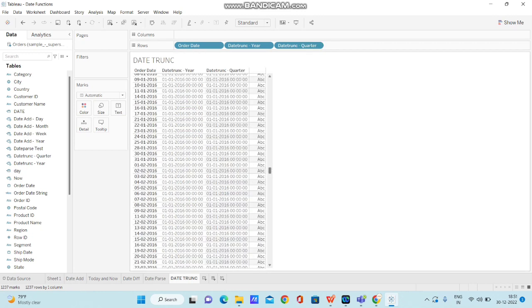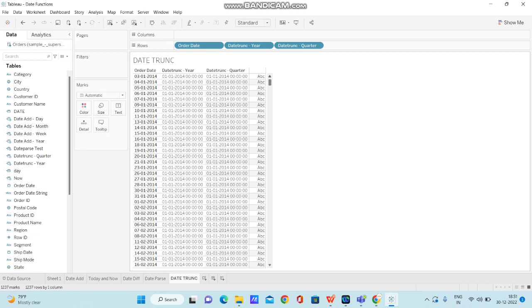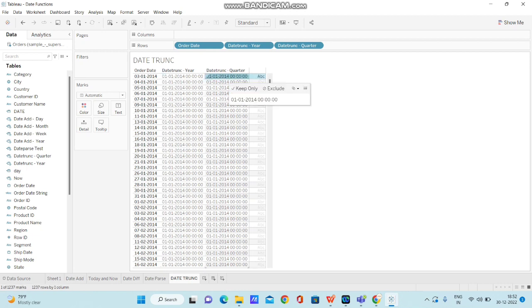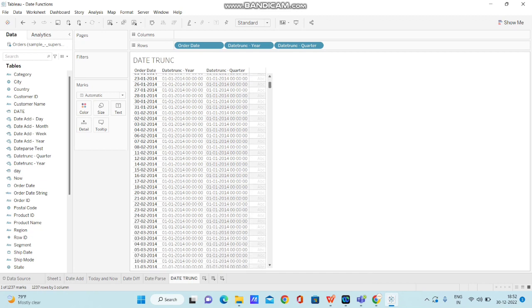Each year has four quarters. What happens now is it will truncate every date to the first of the quarter. We have four quarters for every year. First quarter's date will be the first month's date. The same way second quarter's date will be the fourth month's date. Likewise, if you observe this particular date, we can observe that 01-01-2014 and it's common for all months till April.